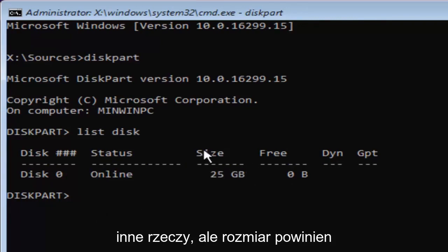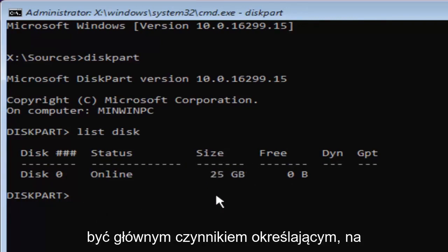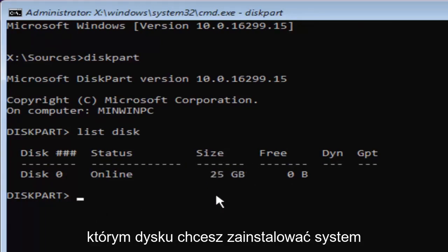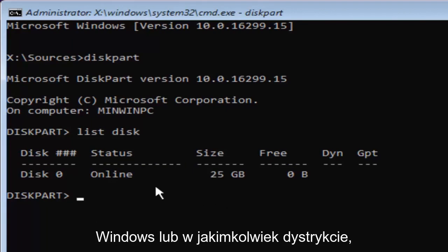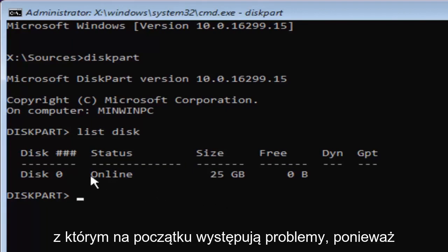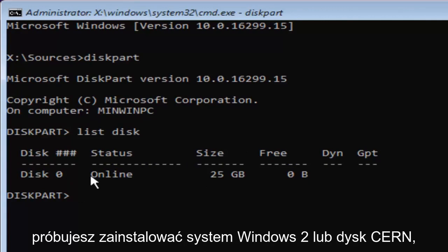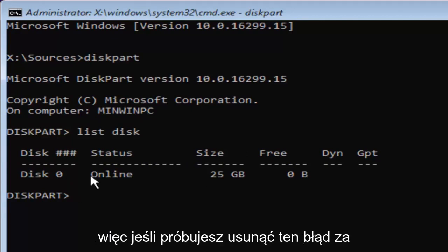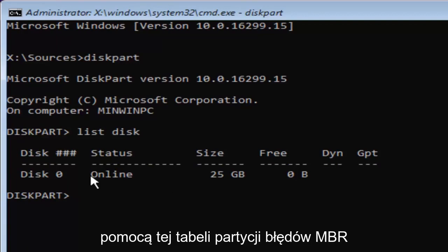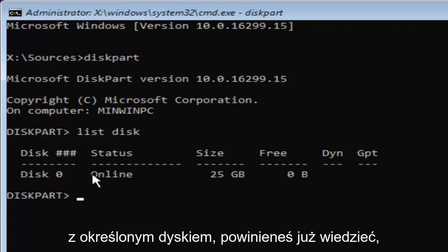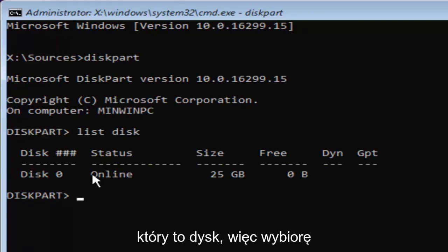But the size should be the primary driver as to identifying which disk you want to install Windows on or whichever disk you're having the problems with to begin with. If you're trying to remove this error with this MBR error partition table with a specific disk, you should already know which disk it is.